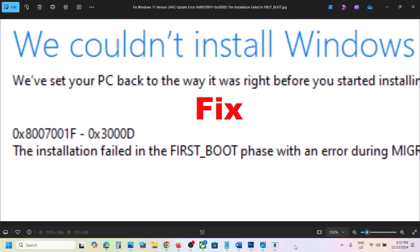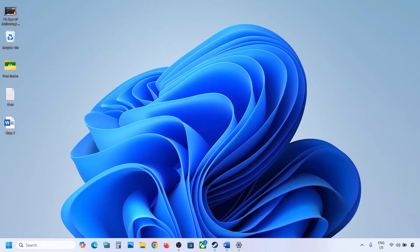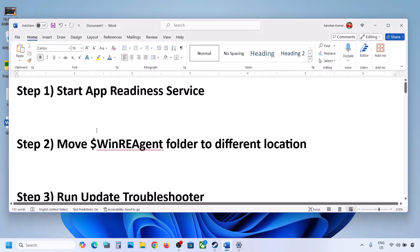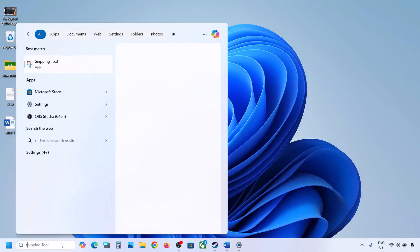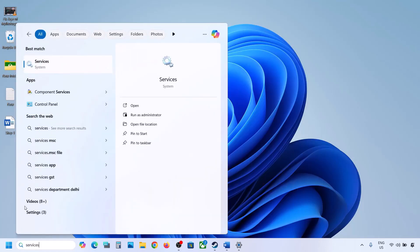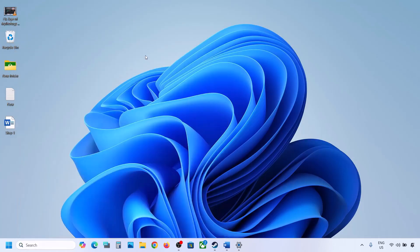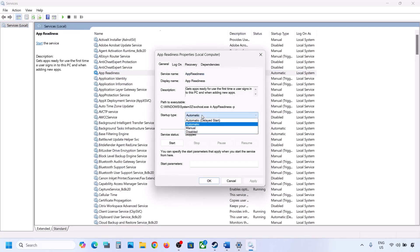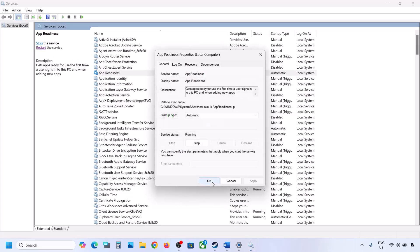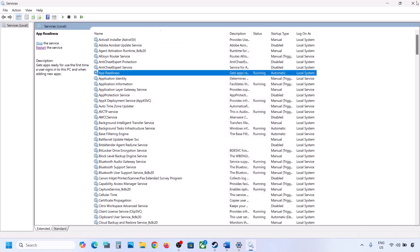Still not working? Follow the rest of the steps. The next step is to start the App Readiness service. Type 'services' in the Windows search box and click on Services. Find App Readiness and double-click on it. Set it to Automatic, click Apply, click Start if highlighted, then click OK. Now you can try to update.